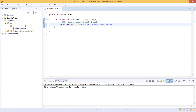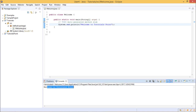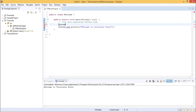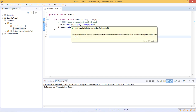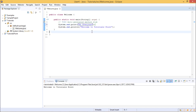Let us try printing the message. We write system.out.println and pass a string value called Welcome to Tutorials Point. We save the file with Ctrl+S, which will automatically compile the file. Click function key F11 to run the program, or click Run to see the output. The console displays the message Welcome to Tutorials Point. Let us see another method — system.out.print — and write Hi, everyone.